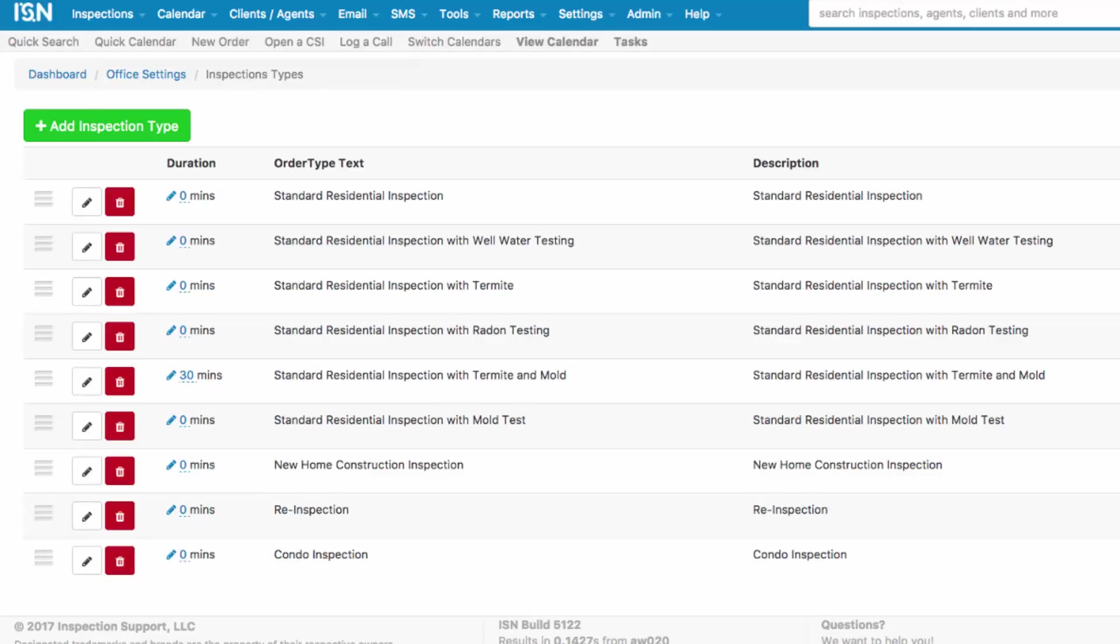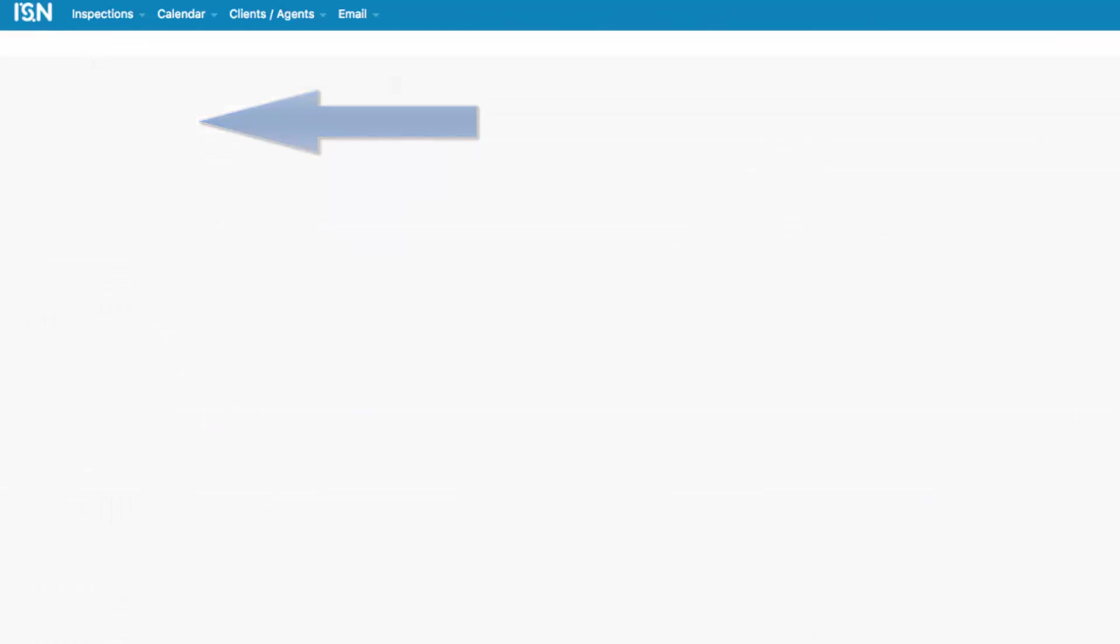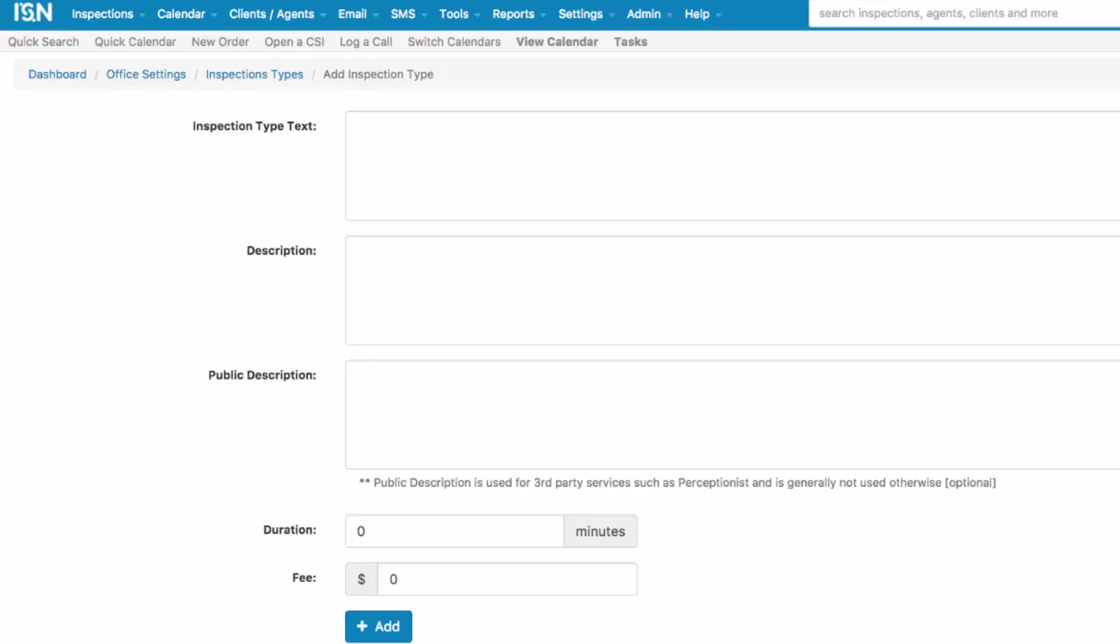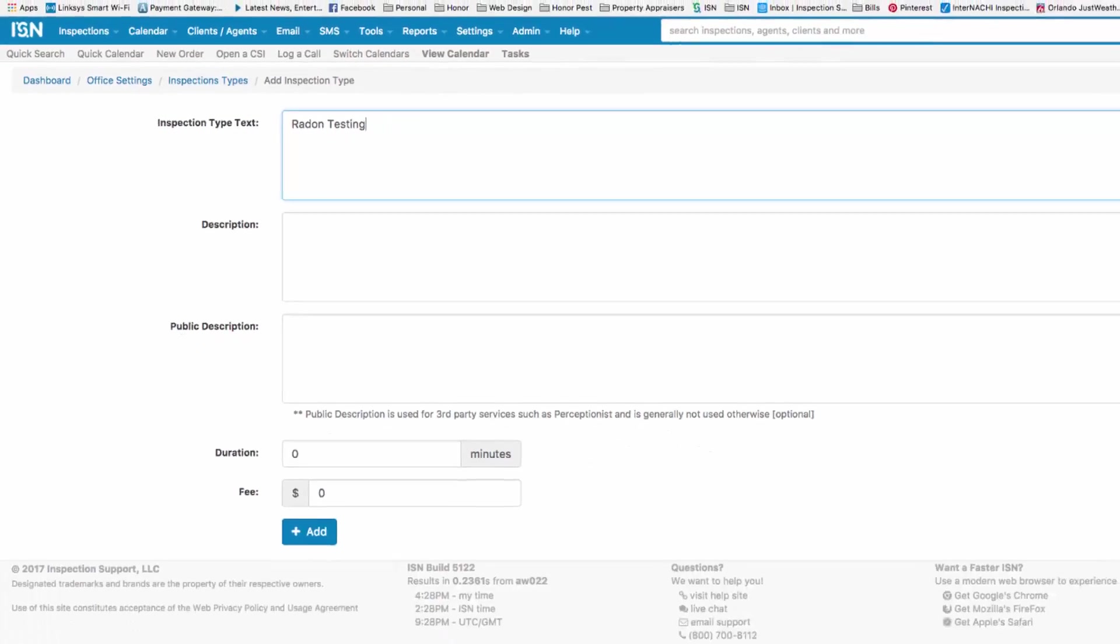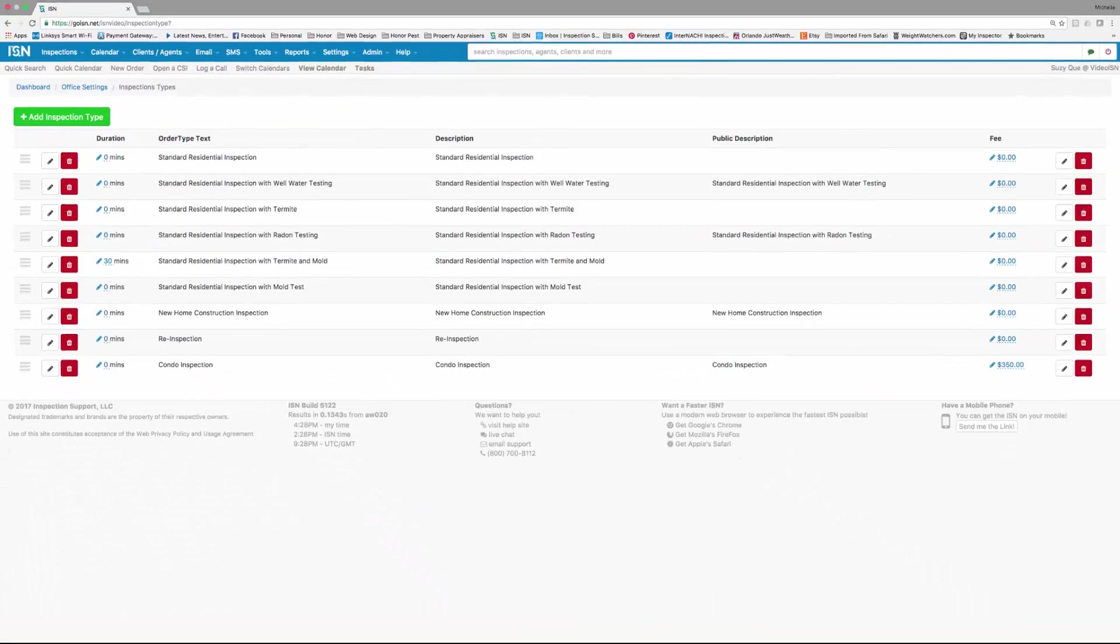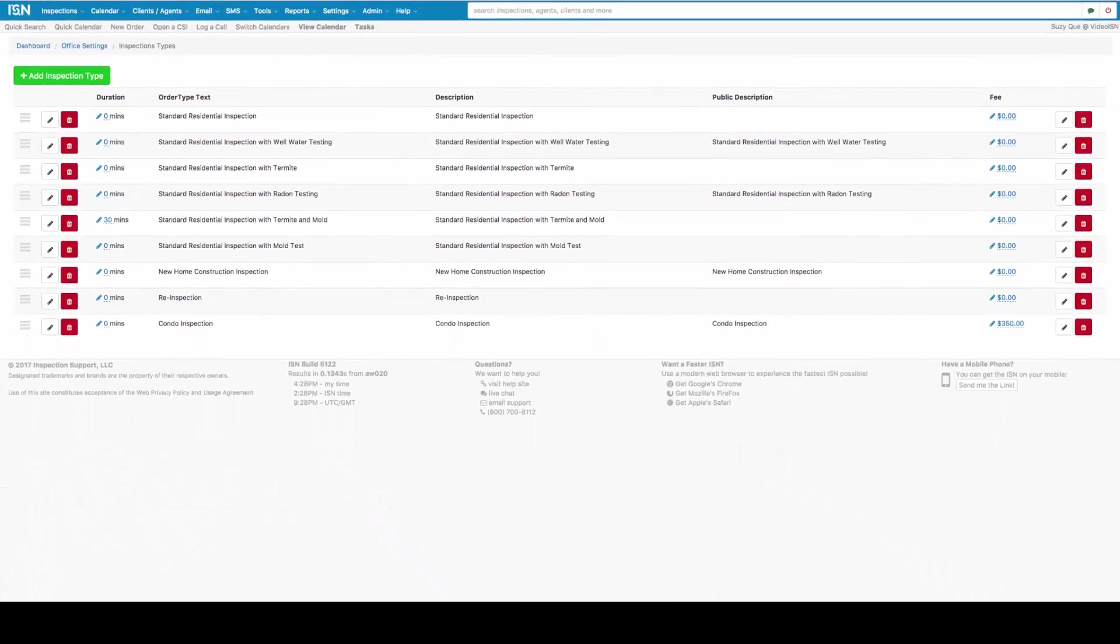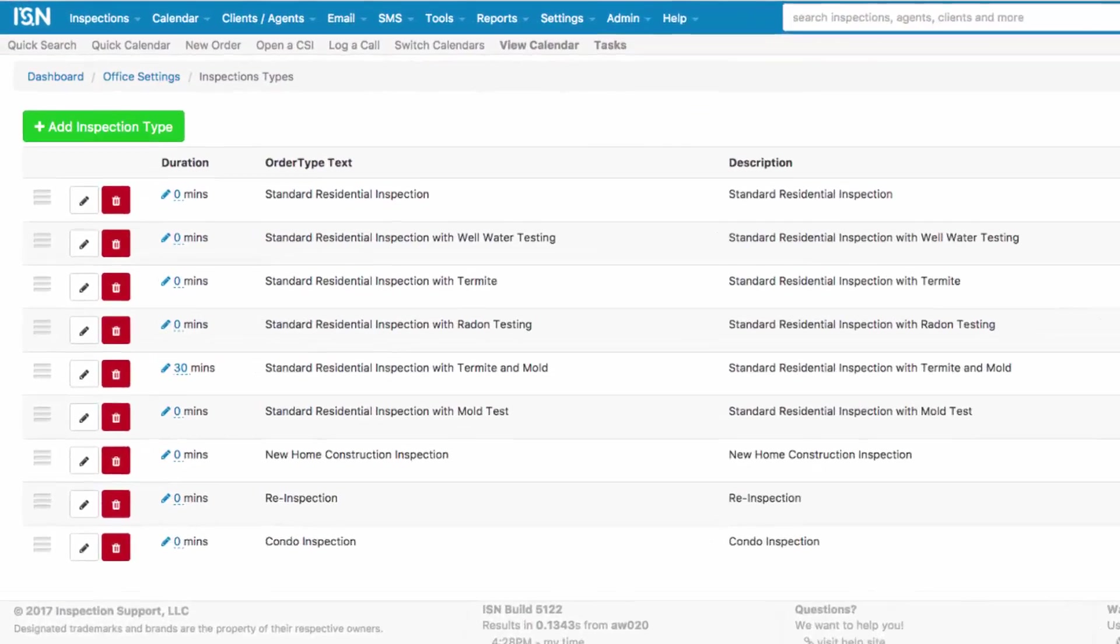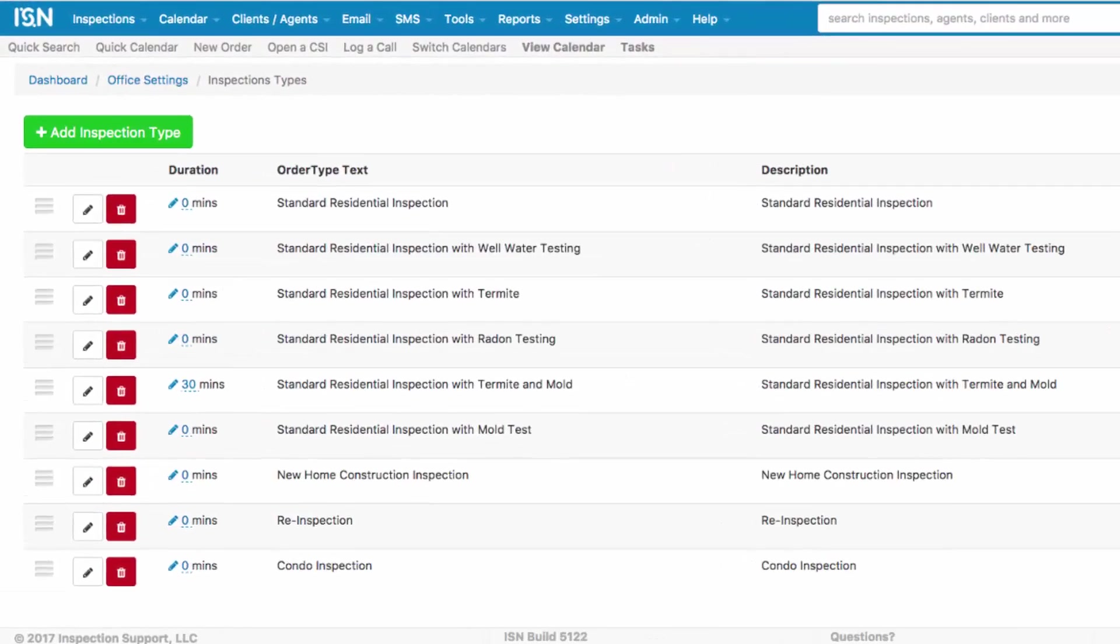To add an Inspection Type, you're going to click on the green Add Inspection Type button, and then type in the service that you're looking to do. In general, Inspection Types are going to fit one of three criteria to be in this section.